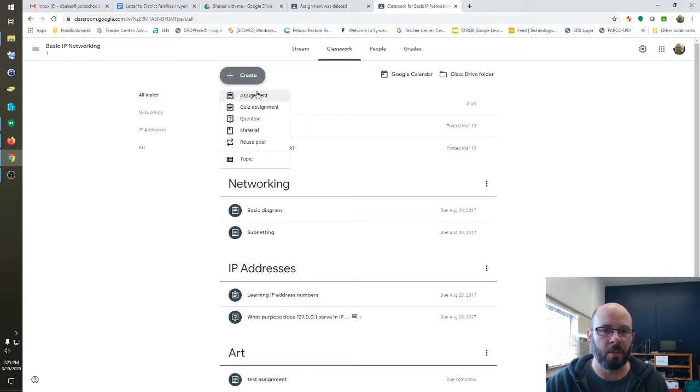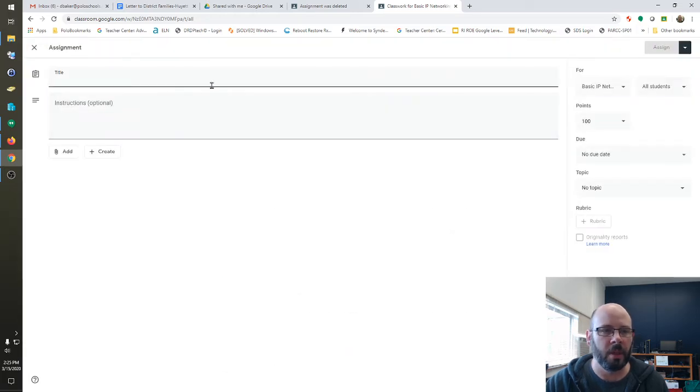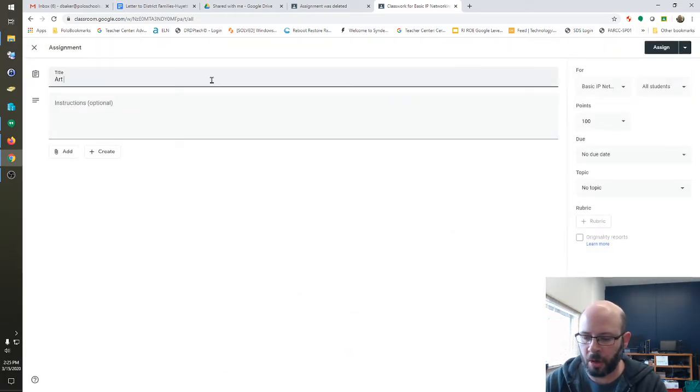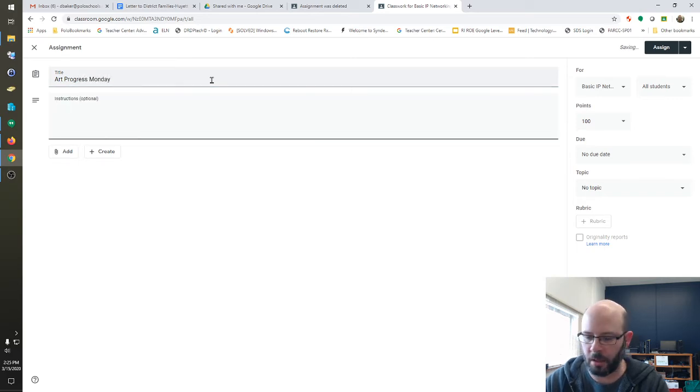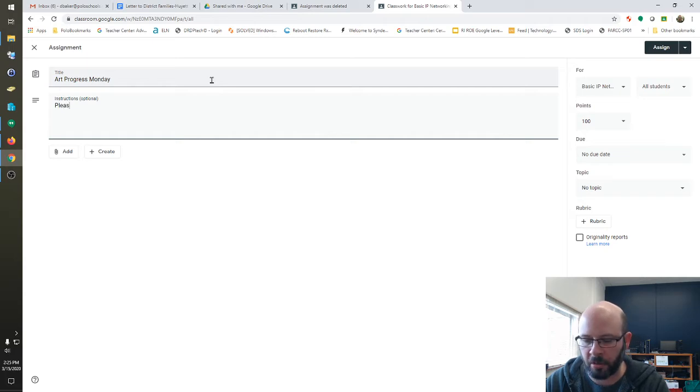I'm just going to do a basic assignment, though you do have the options to do a few other things. You will title it whatever you want for that day. We'll call it Art Progress Monday and use proper spelling and grammar.